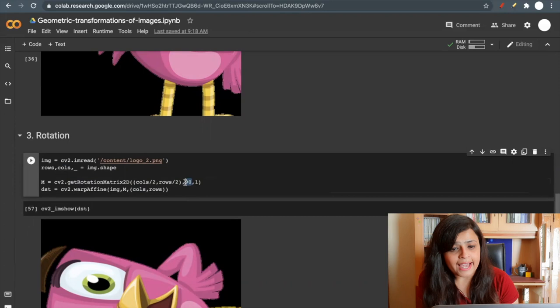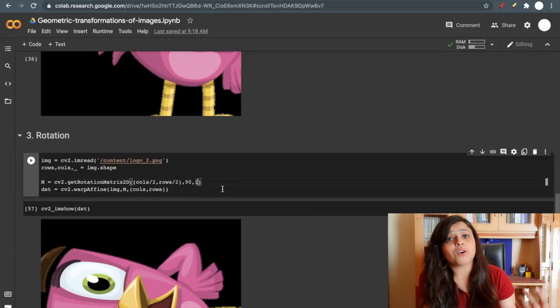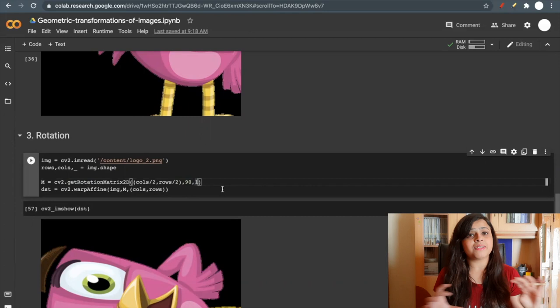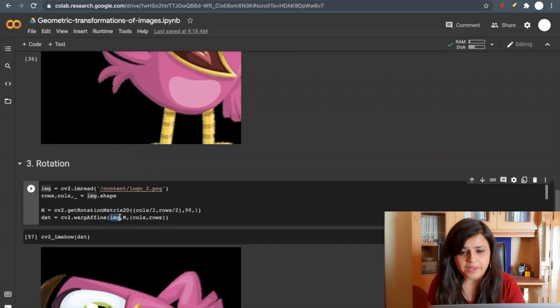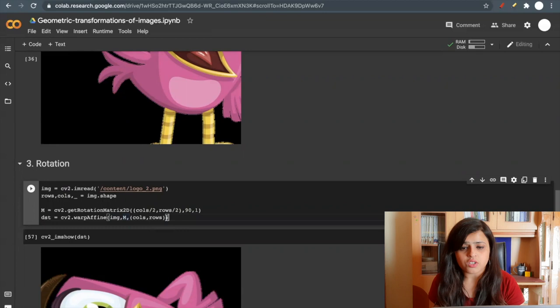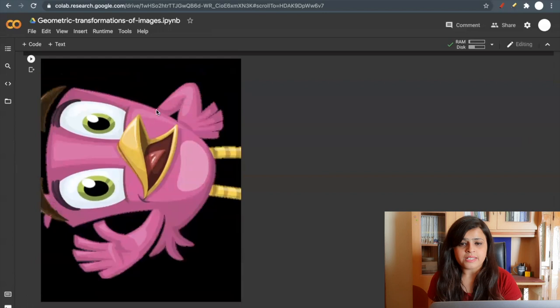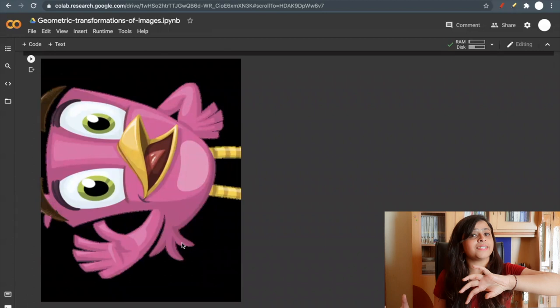And one because I don't want to scale my image. I want my image as it is. Using the same function warpAffine, I'm passing this image, this matrix, and these columns and rows. If you see the result, you can see my image is rotated to the left side by 90 degrees.